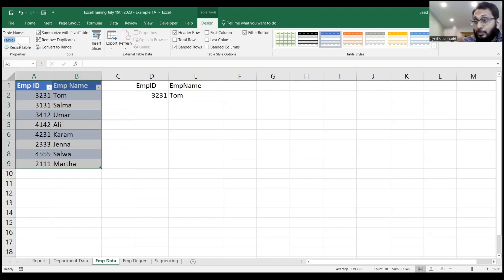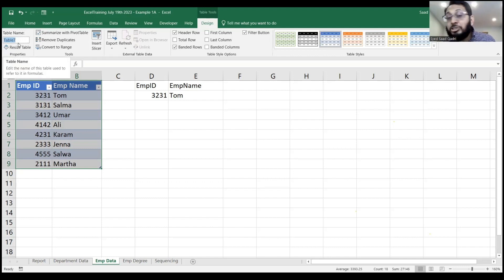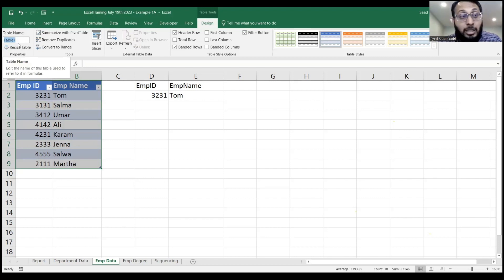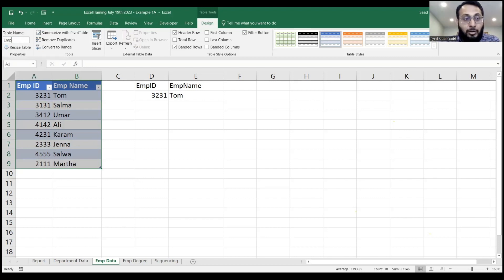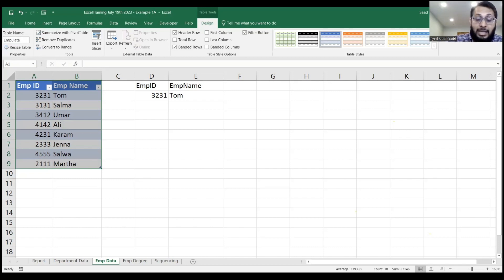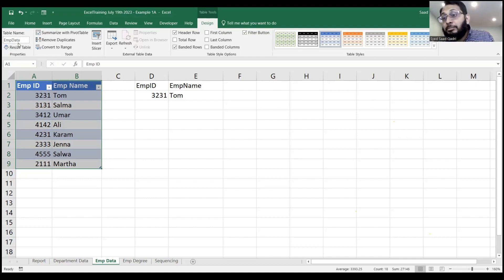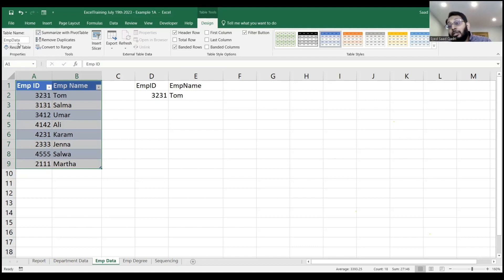Now, where it says table one or whatever, you can change the table names, too. So, for example, I want my table to be called EMP data. So, I can type EMP data and hit enter, and now that becomes the name of my table. You can change the table name to whatever name you want. Done?